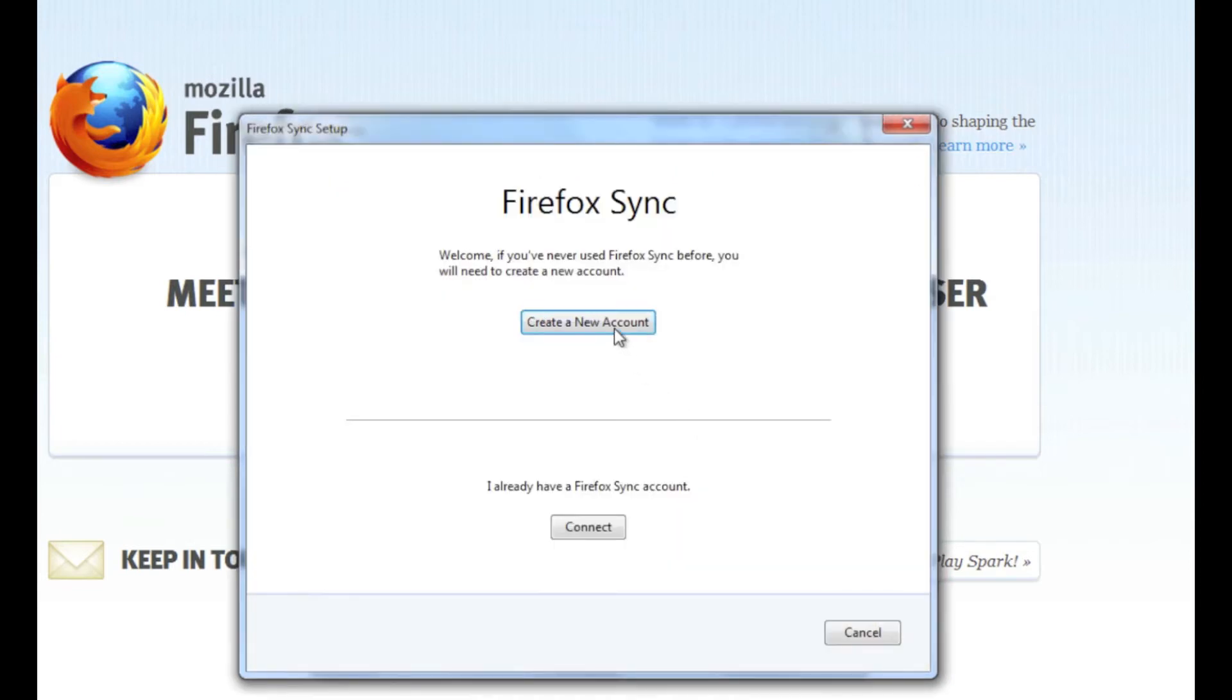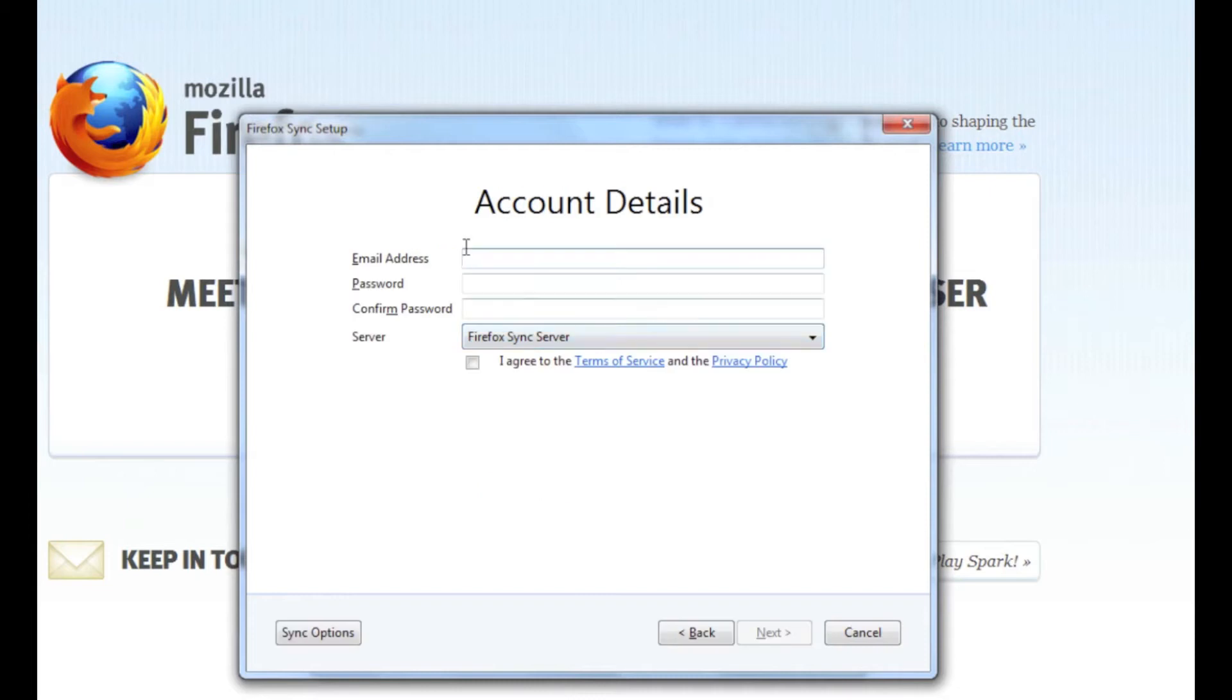If you don't have an account, you're going to create a Firefox account where you'll put in your email address, your password, and you'll have the server on Firefox sync which will keep all your bookmarks on it.